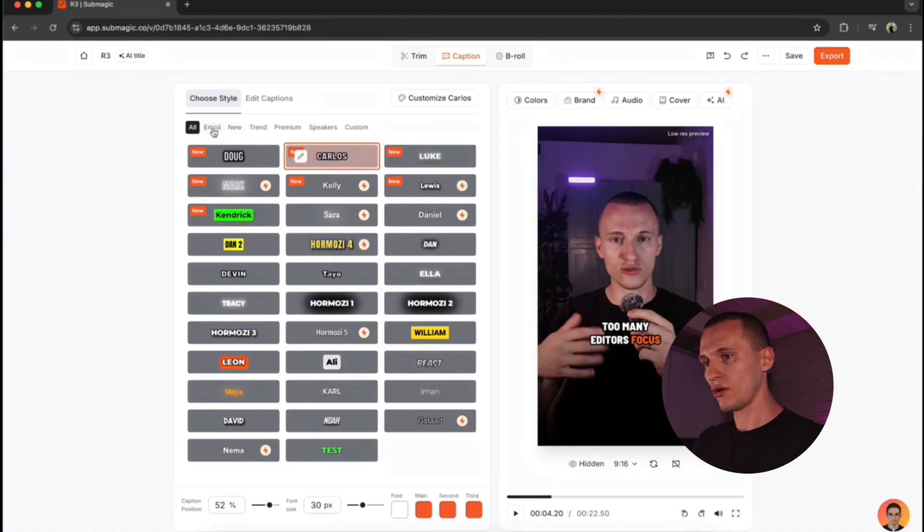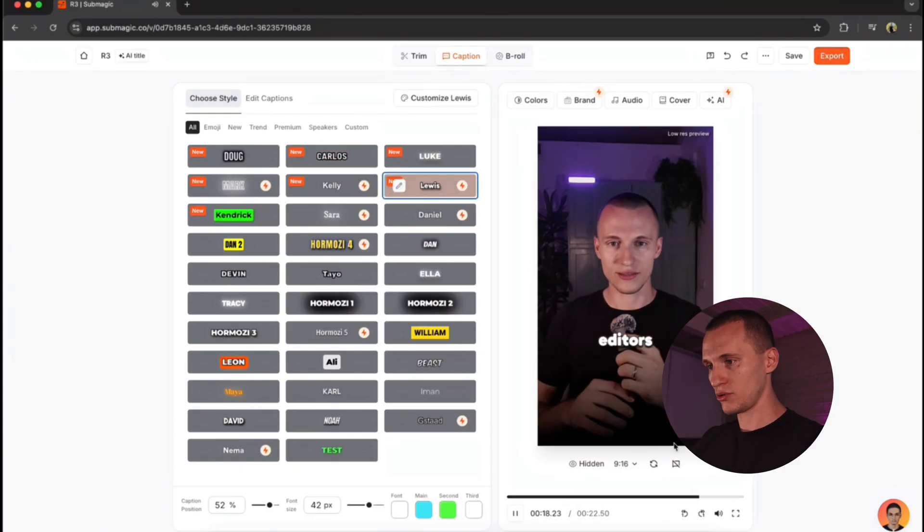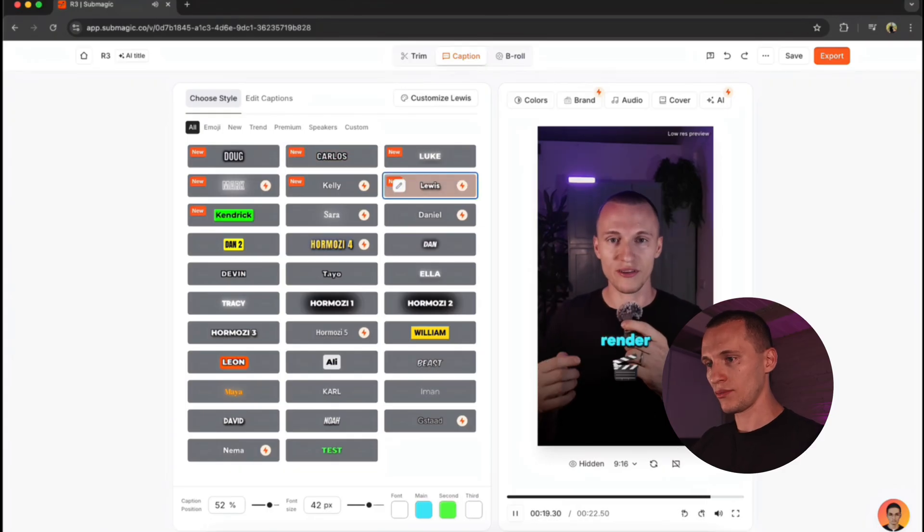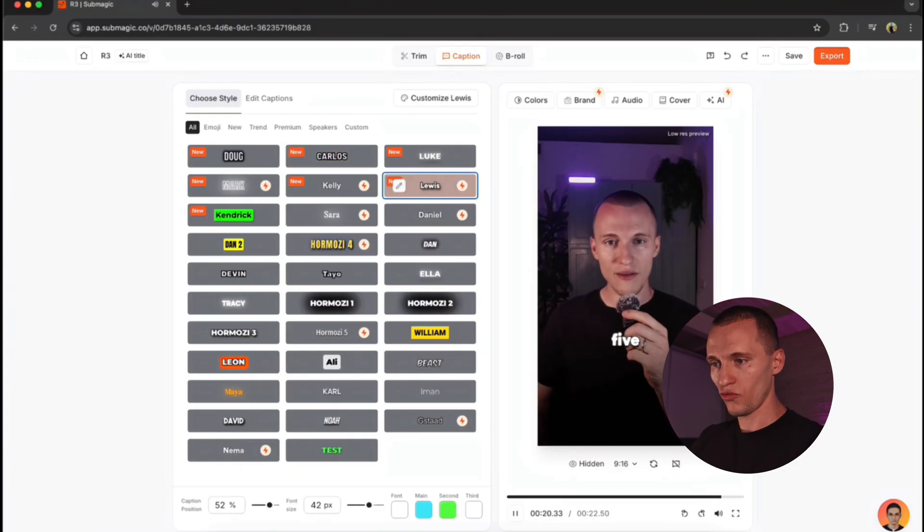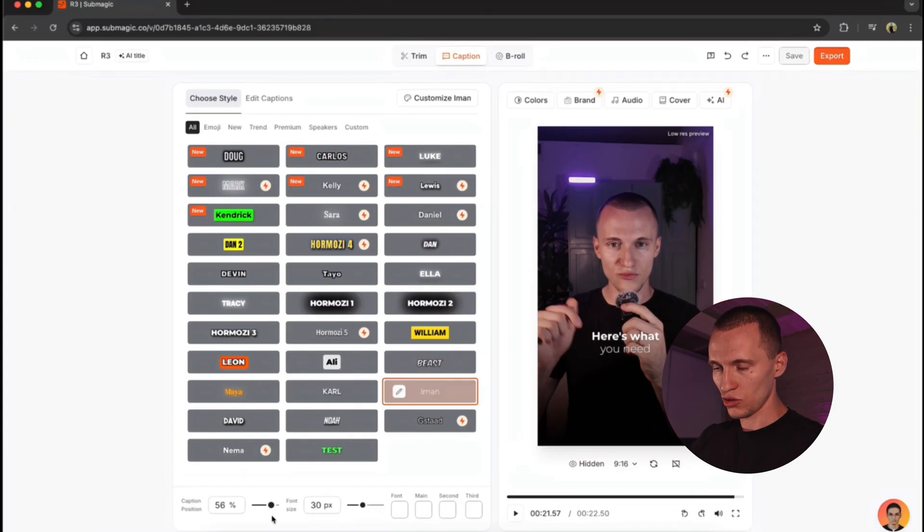So let me show you how this Carlos Captions style looks. Yeah, this is actually pretty clean. You can be adding captions, you can be adding emoji. So for me, let's pick this Iman style.